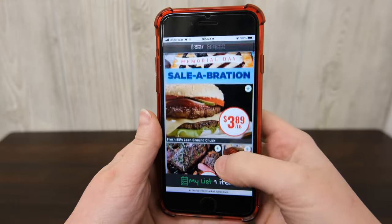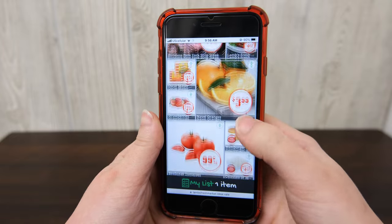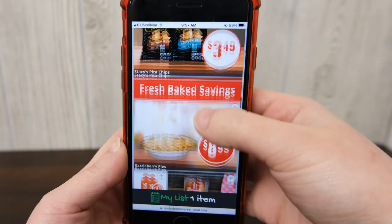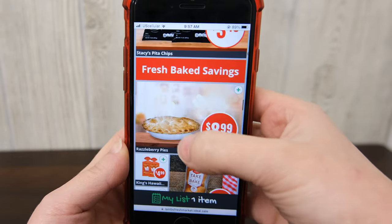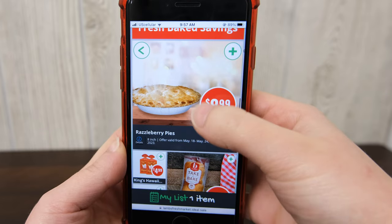Once you're on the digital ad, you can view all the items featured in our weekly ad. To view more details on an item, click on it. All details on an item will then be shown.